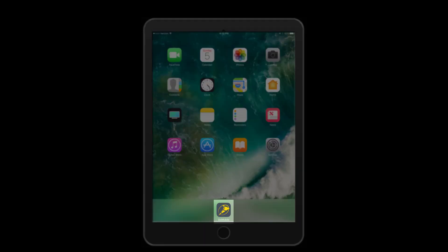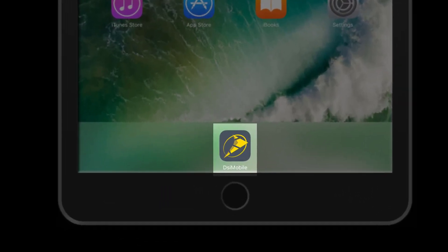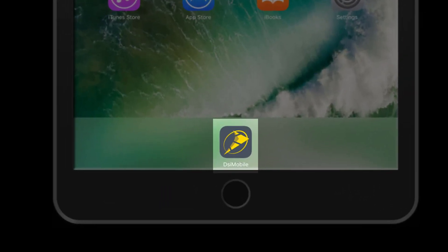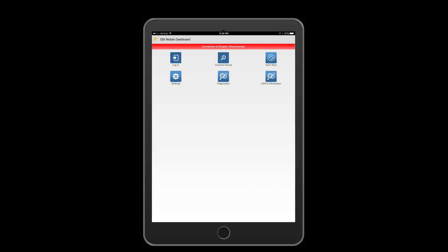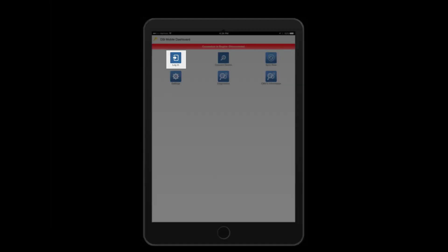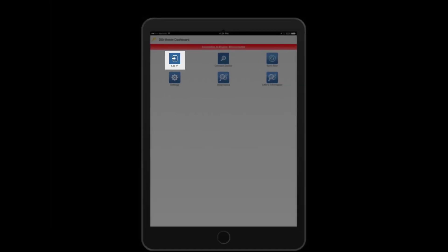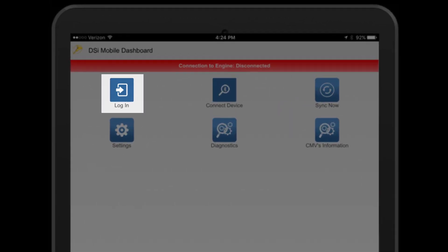Let's start by locating our DSiMobile app and launching it by tapping our icon. Navigate to the login screen by tapping login.